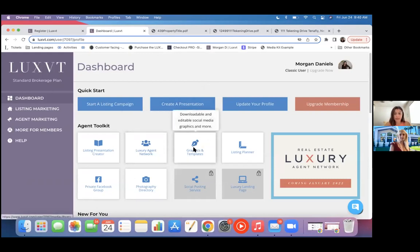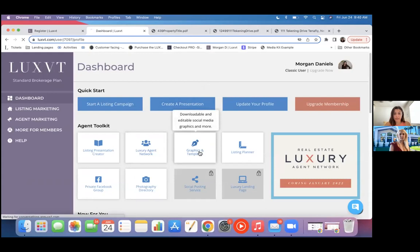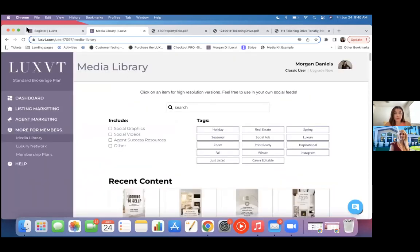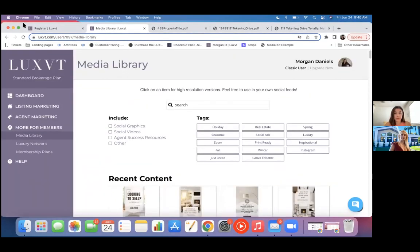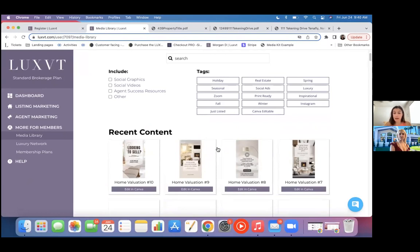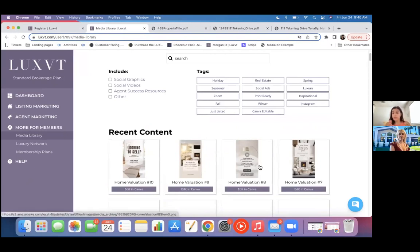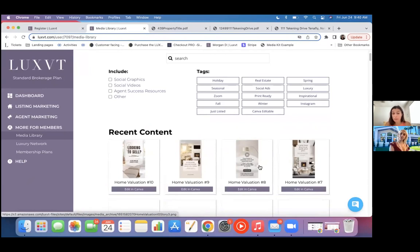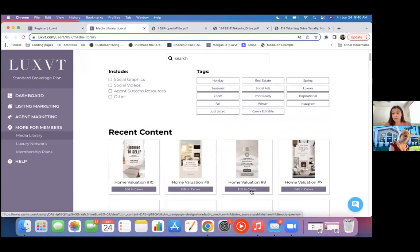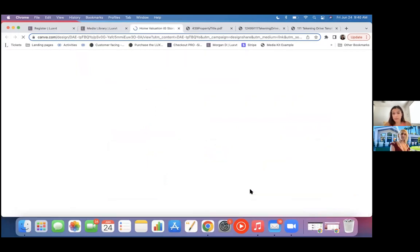You'll have access to our graphics and templates, what we call our social media library. So this is a really good resource for anything you might need for like your Instagram accounts, your Facebook accounts, LinkedIn, stuff like that. We have graphics in here that are available for you to pull anytime you have a just listed, just sold. If you want to do a home valuation prompt on your Instagram or whatever, these are available and they are editable for you. That is a broker exclusive.